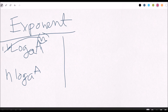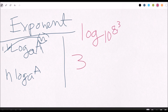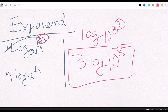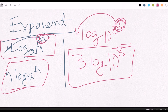Let's do an example. We have log base 10 of 8 to the third power. We are going to bring the 3 out in front because that's the n value. Then we do the same thing that remains: log base 10 of 8. So it becomes 3 times log base 10 of 8. The only thing you're changing is bringing that n from the exponent to the front.